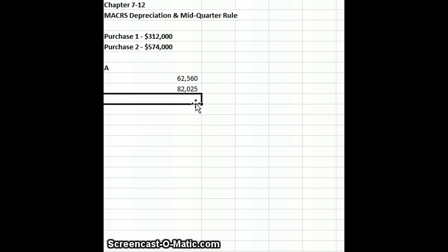This is going to give us a different book value than what our financial statement recording is going to be, so that is Part A.